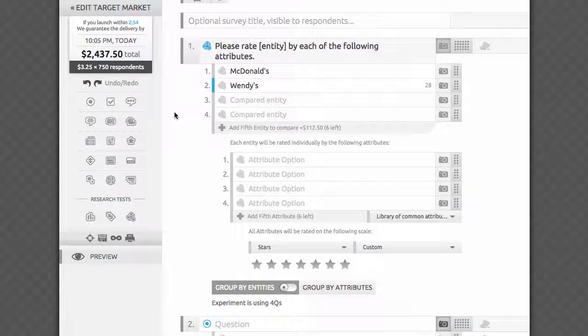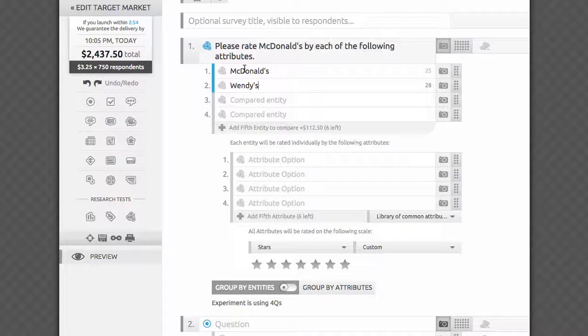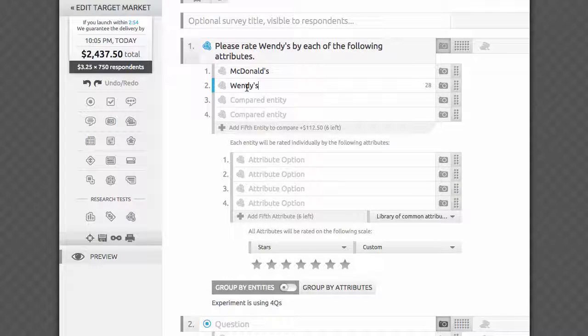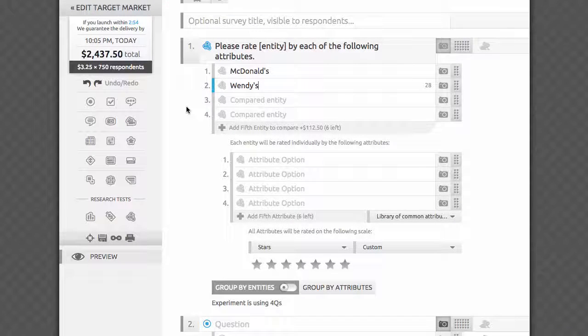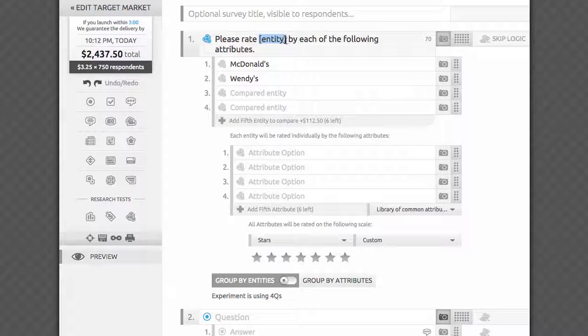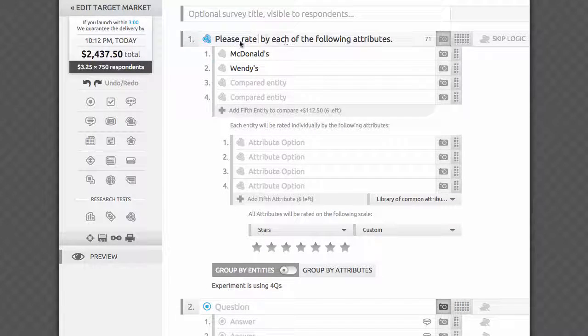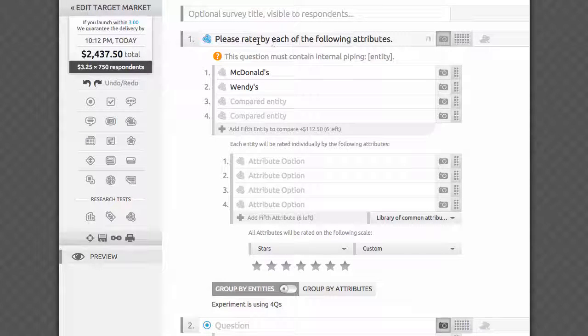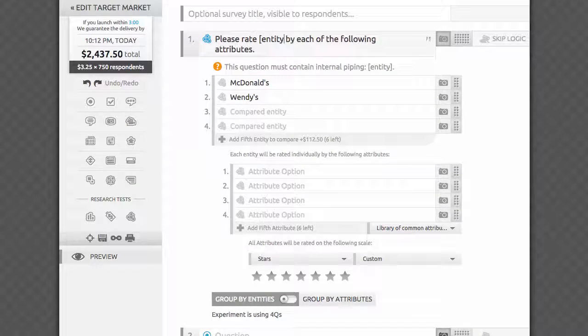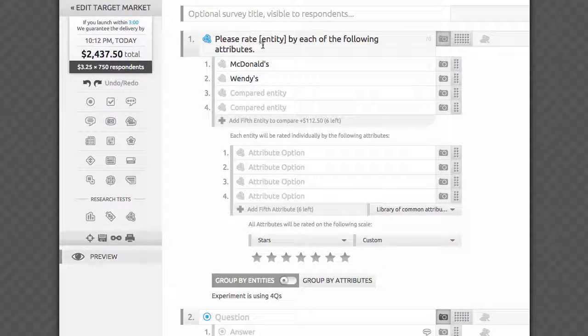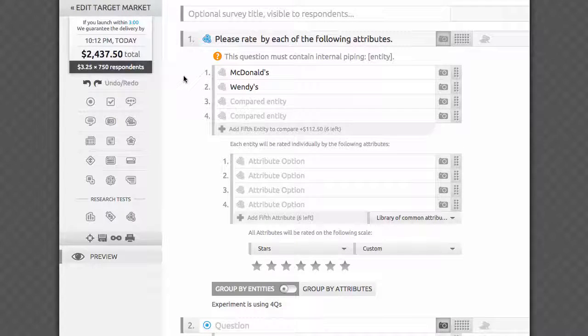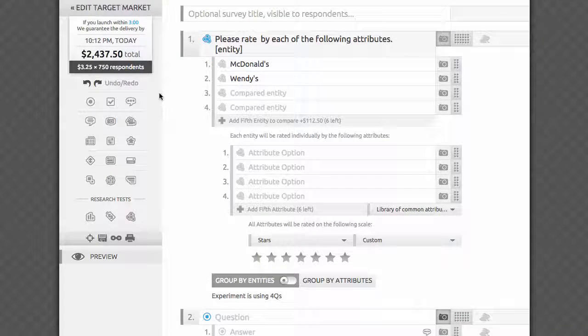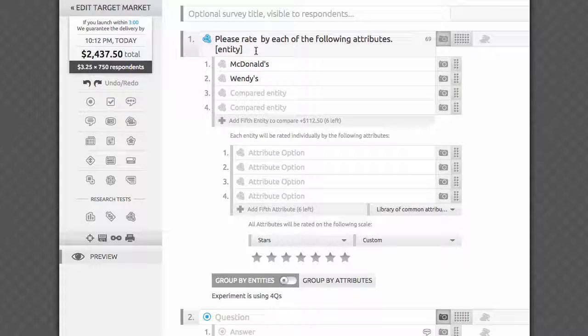You may notice the internal piping here. If you group by entities, the word entity will be replaced by a brand as you roll over it, helping you preview how each of the questions will read in the survey. The same thing will happen with your attributes. If you accidentally remove the magic word in square brackets, don't panic. You can type it back in or click on the warning that will appear underneath. You can click on the question icon to read a quick blurb about how it works. Clicking on the text of the warning will insert the code at the end of your question. Make sure you move it to the appropriate part of your sentence.